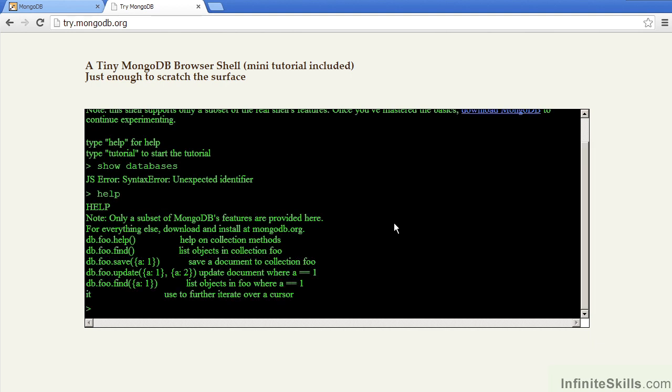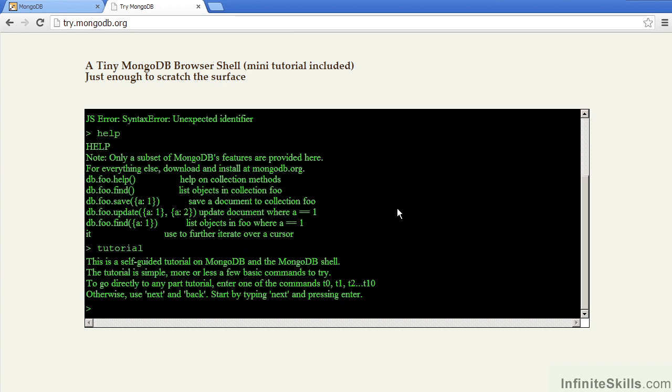You can type in Help, however, but it is only a subset of MongoDB's features. To start the tutorial, you type in Tutorial.